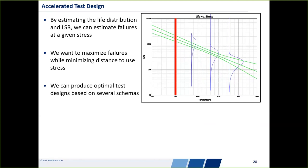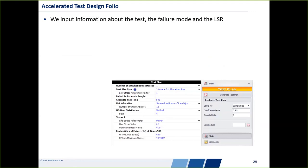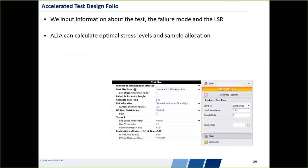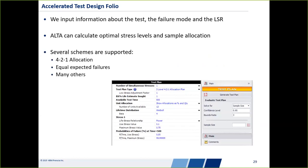The way that works in ALTA is by inputting information: what scheme to follow, test conditions, how much time you have, and how many samples. ALTA tells you what stress levels to use and how many samples to test at each stress level, according to a variety of different available schemes. We'll see this in the software example as well.